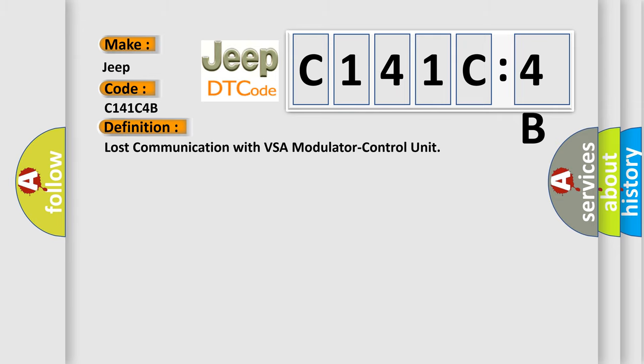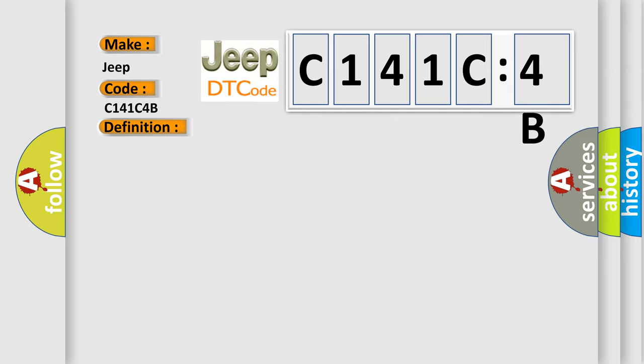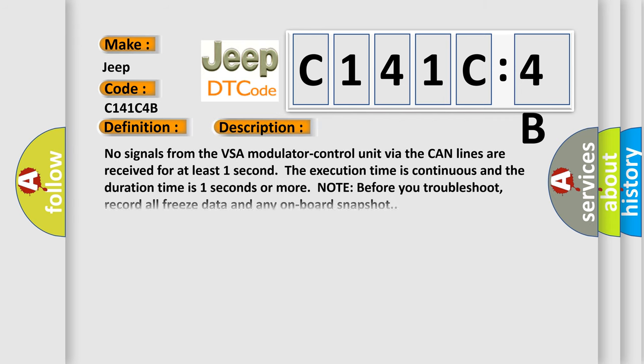Lost communication with VSA modulator control unit. And now this is a short description of this DTC code. No signals from the VSA modulator control unit via the CAN lines are received for at least one second. The execution time is continuous and the duration time is one second or more.